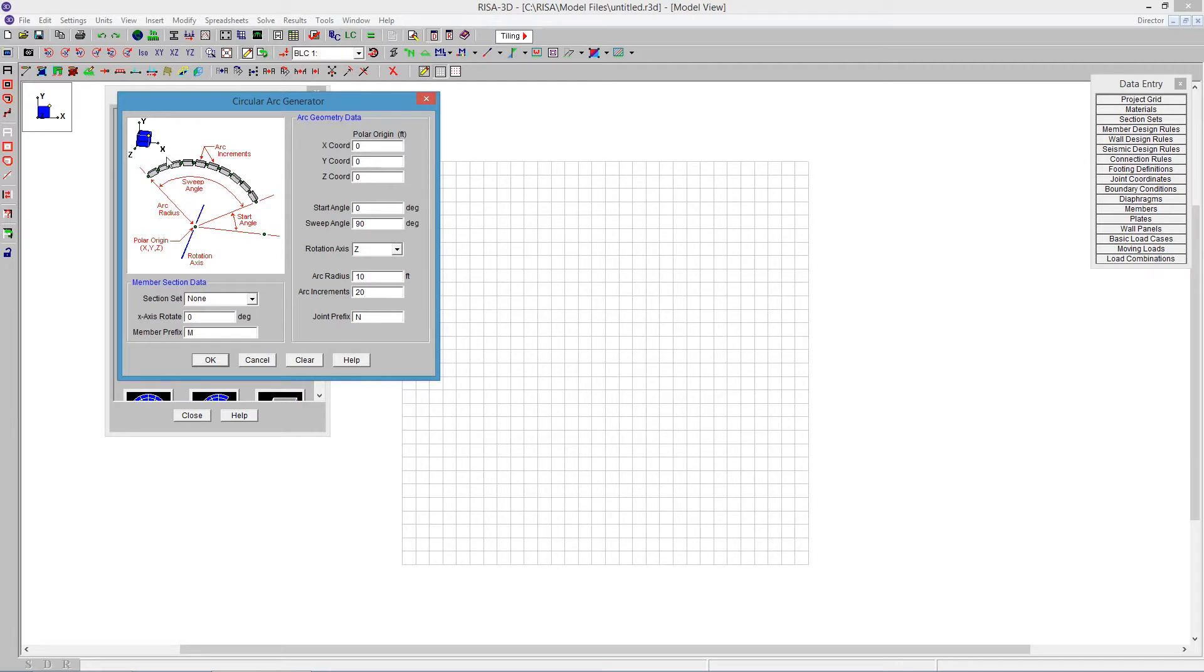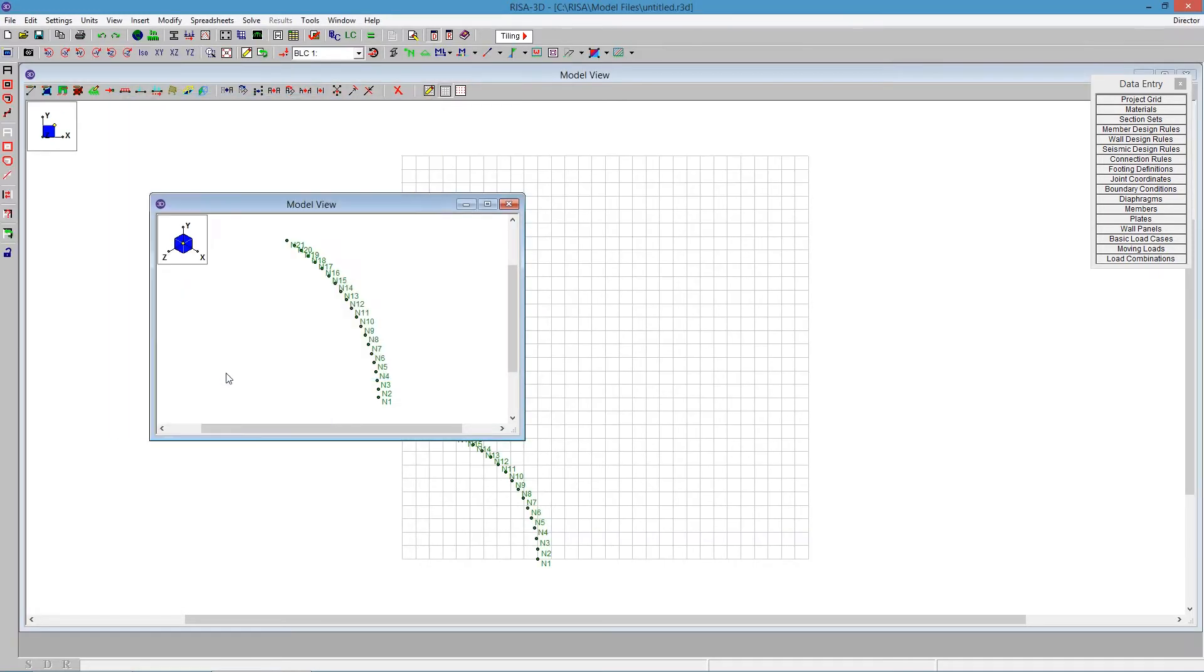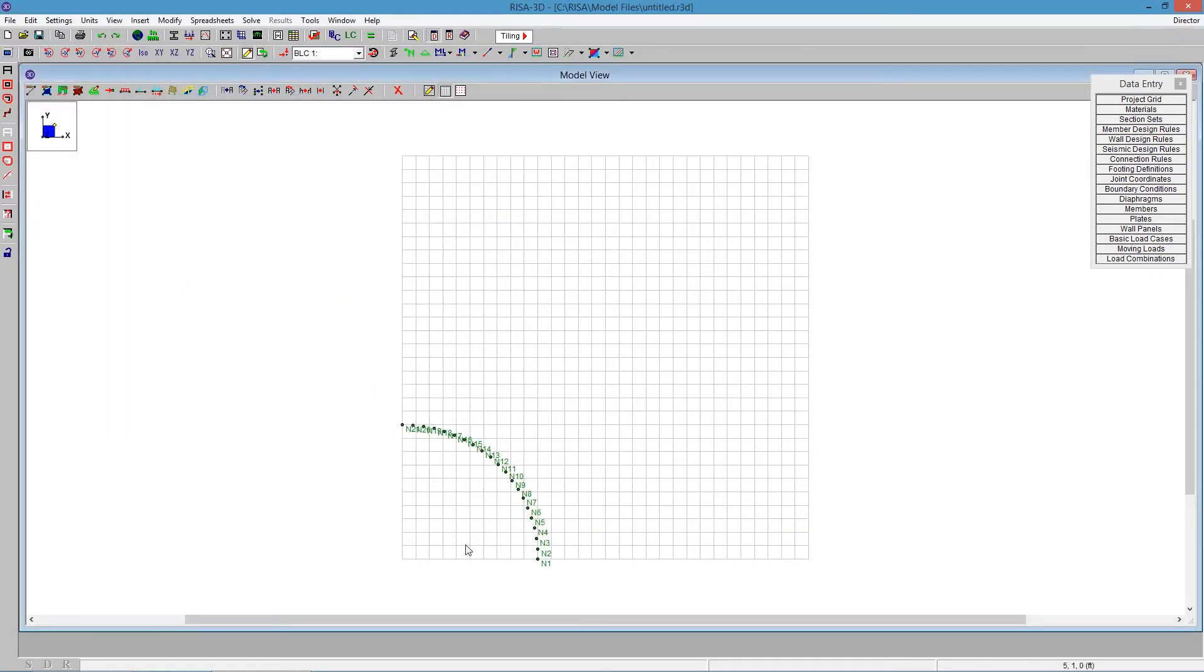I'm not going to give it a member data, so it's not going to fill in the data. When I say OK, all of a sudden I will see here in the background just the nodes, which is what I'm interested in.